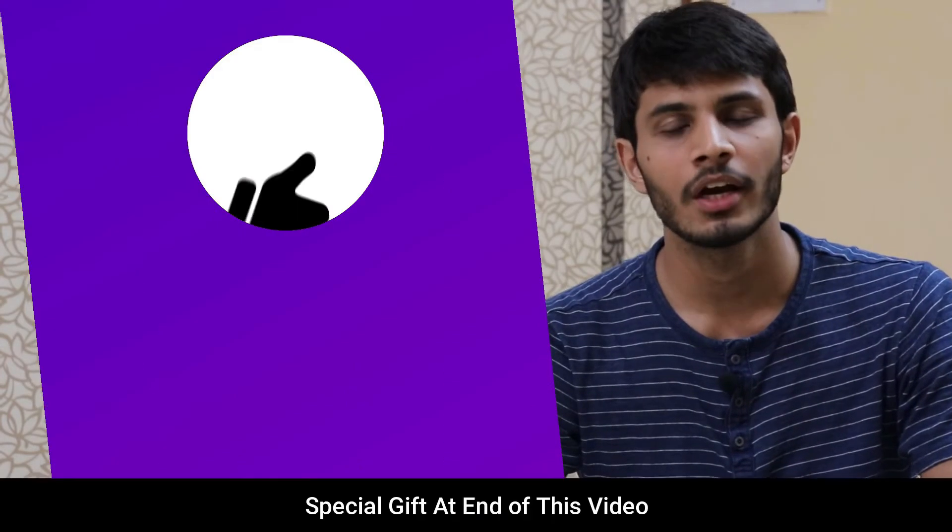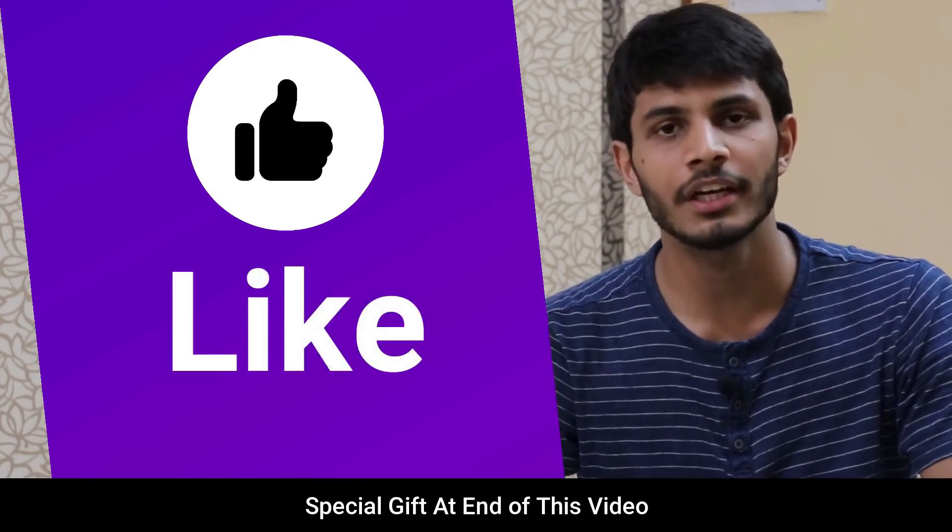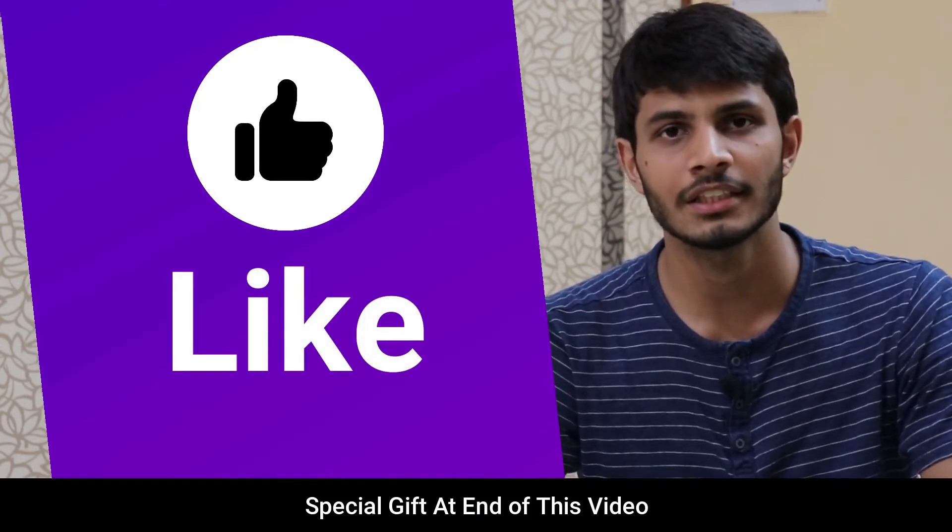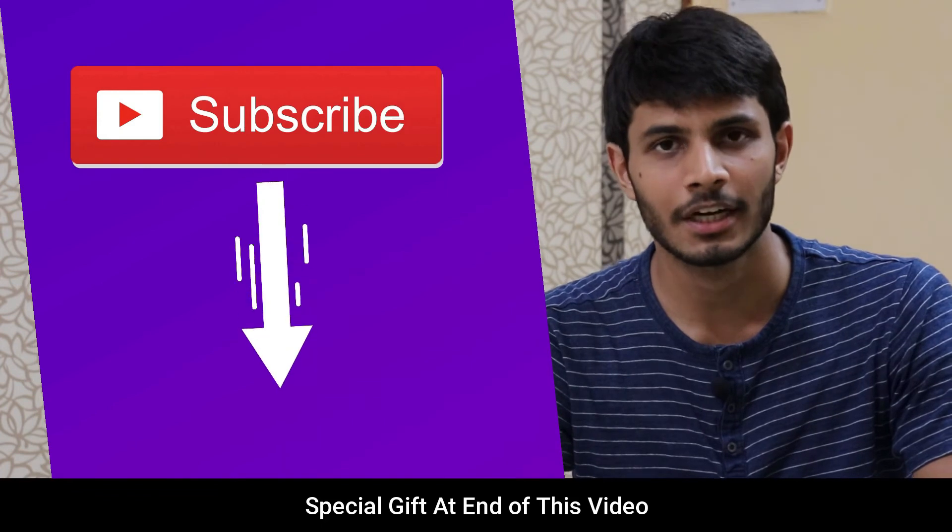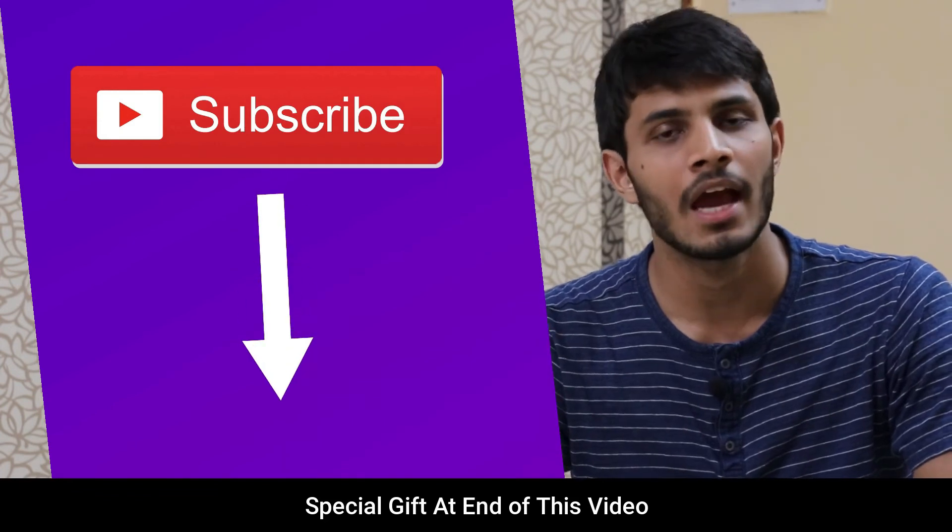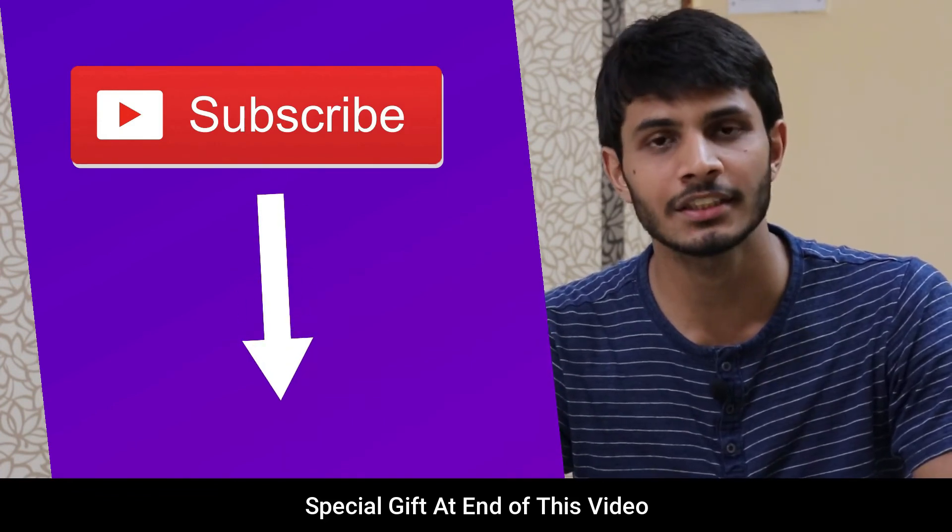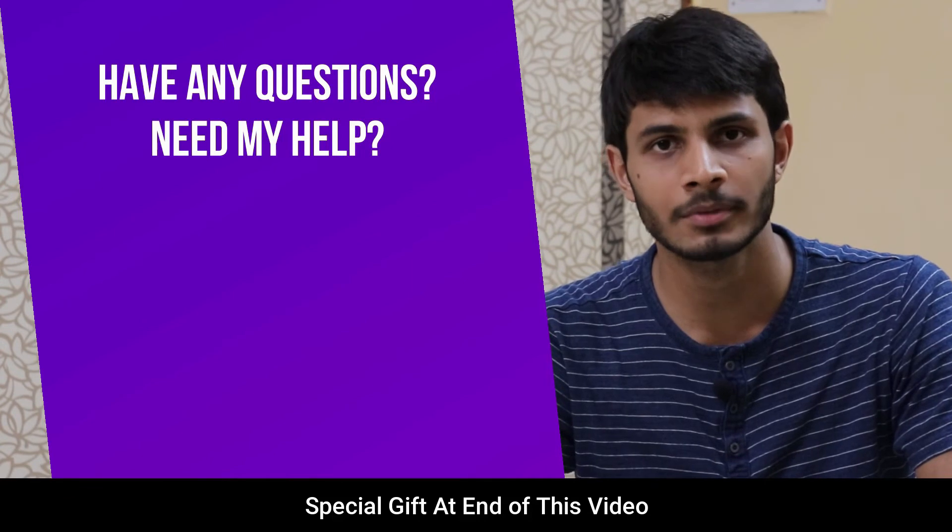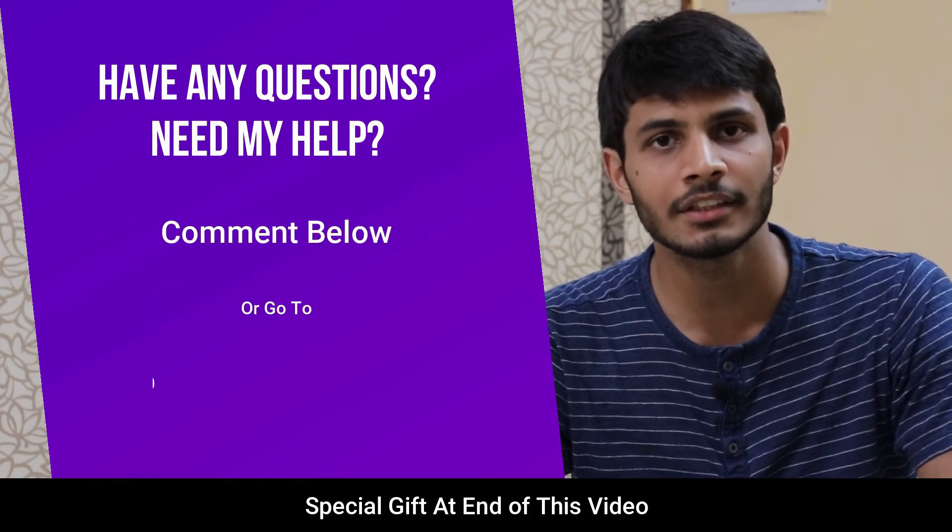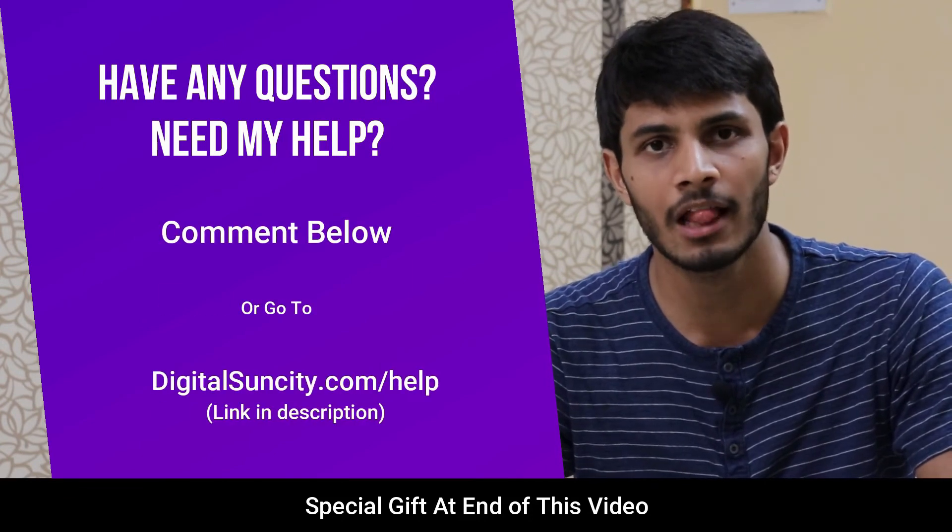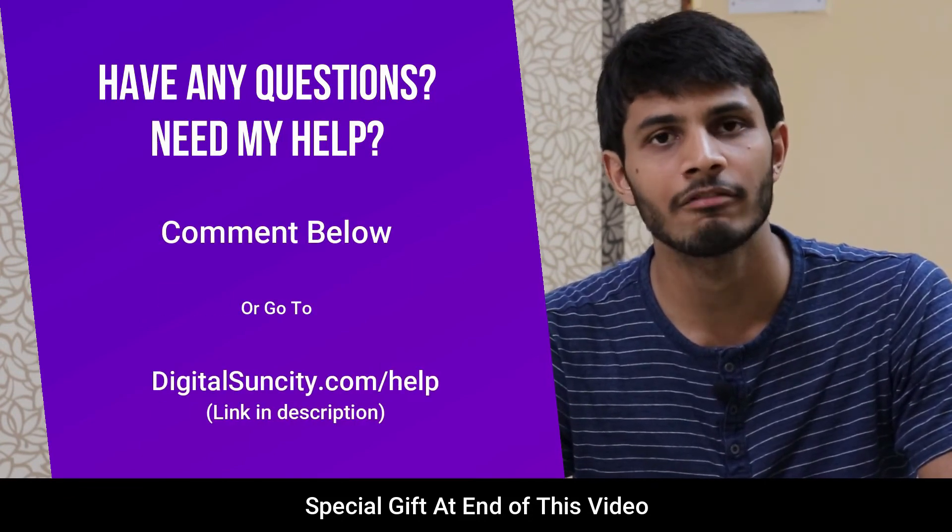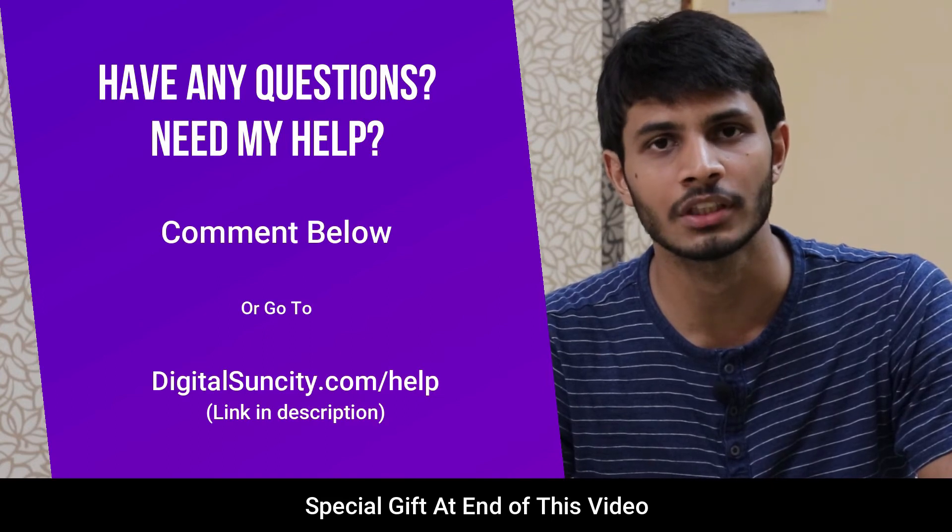I hope you liked this video. It takes me a lot of effort to create free videos like these for all of you people. So please consider subscribing. And if you have any questions or suggestions then you can directly go to our website digitalsuncity.com/help and fill in the contact form with your questions.